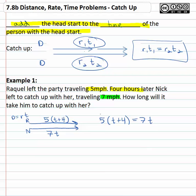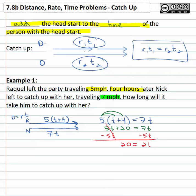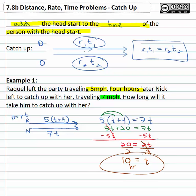Raquel's five times (t plus four) must be equal to Nick's seven t. We now have an equation we can solve. Distributing gives us five t plus twenty equals seven t. Get the variable on one side by subtracting five t from both sides, giving us twenty equals two t. Finally divide both sides by two — the time alone is equal to ten. It's going to take Nick ten hours to catch up with her because she had a four hour head start.